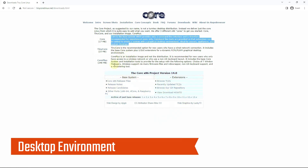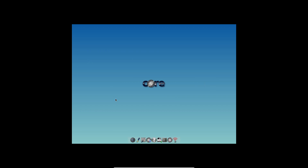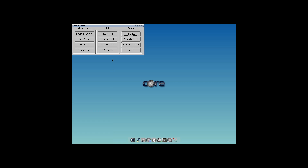Tiny Core Linux utilizes the FLWM, Faster Light Window Manager, for its desktop environment. The appearance of FLWM may seem somewhat less polished compared to modern desktop environments, evoking a nostalgic feel reminiscent of late-90s designs. However, despite its retro aesthetics, FLWM is highly functional and efficient. If you have experience with other Linux desktop environments, you will find yourself familiar with the overall layout and usage.